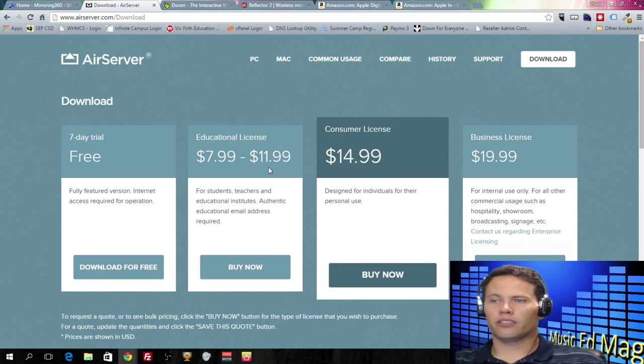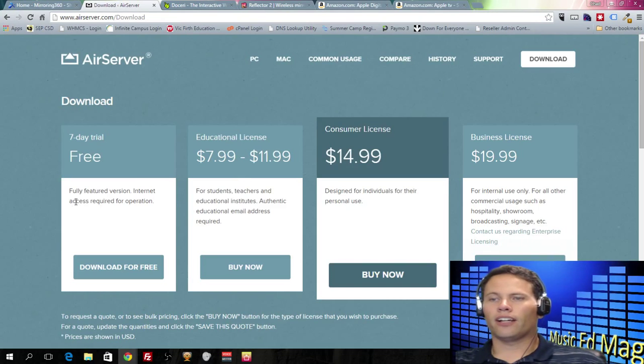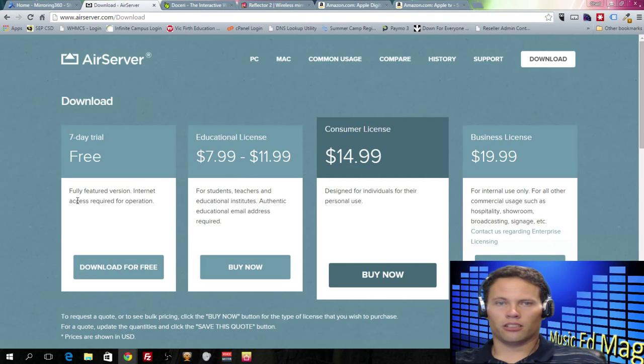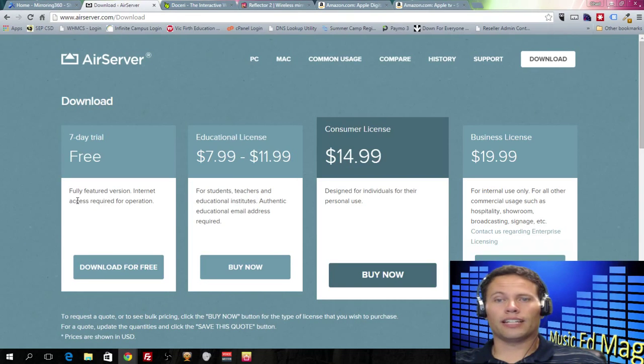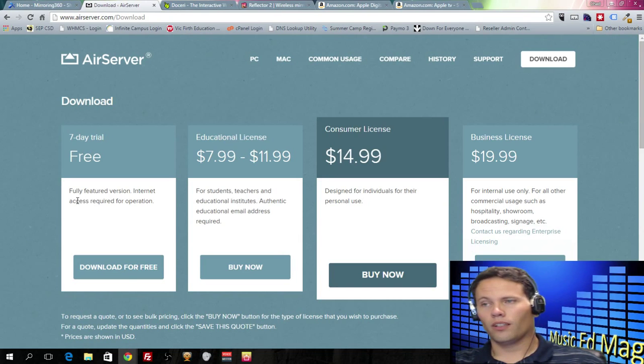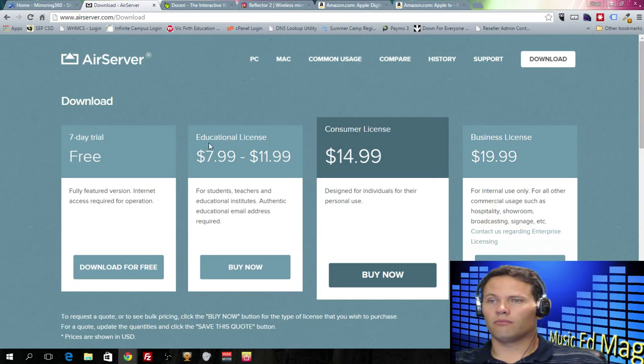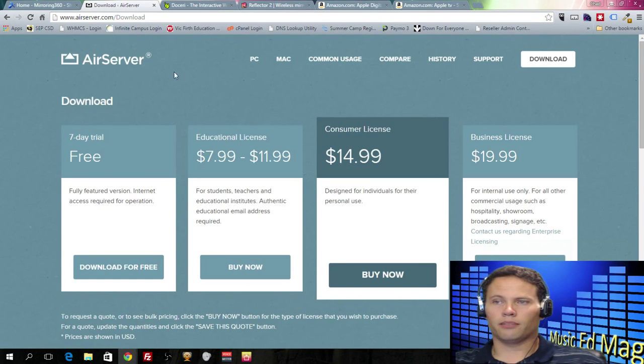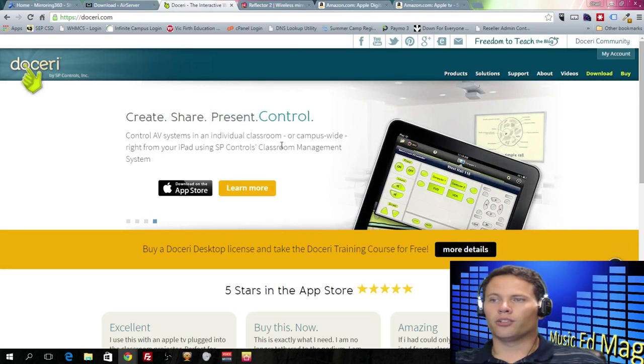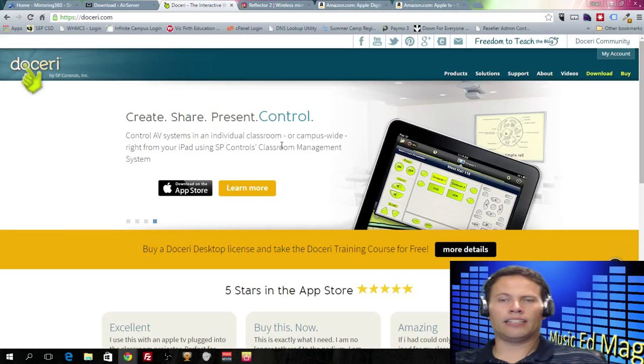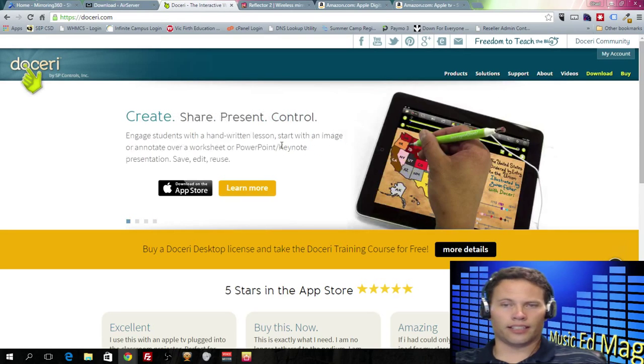I have also tried AirServer. AirServer is actually cheaper if you're doing educational licensing. Pretty much all of the Mirroring apps cost $15 for a single-person consumer license. AirServer, as you can see, between $8 and $12 for the educational license, and they all provide a seven-day trial. All of these apps that I'm going to mention provide a seven-day trial at least. Try them before you buy and make sure that they work in every building that you are going to use it at before you invest in it. So that's AirServer. AirServer works pretty good.